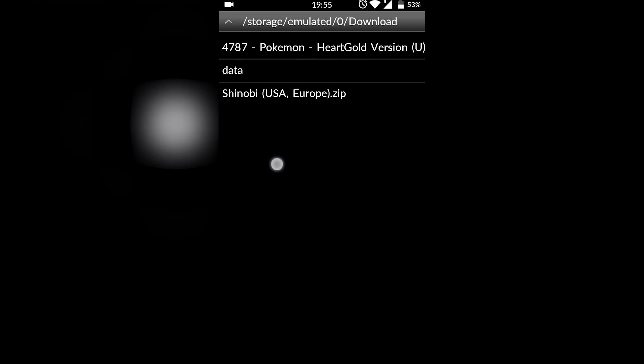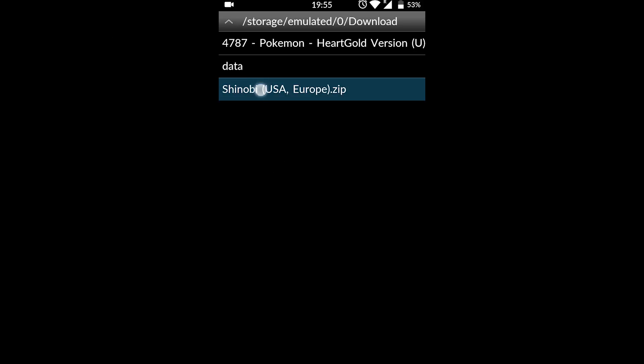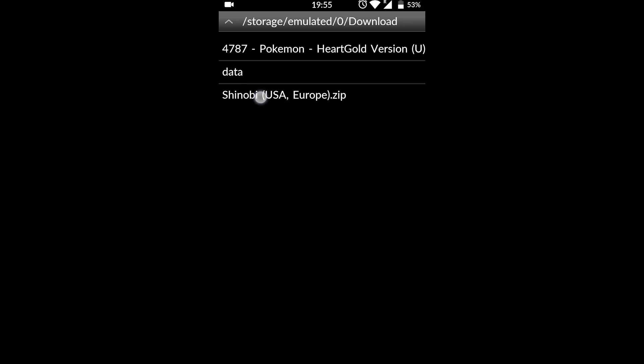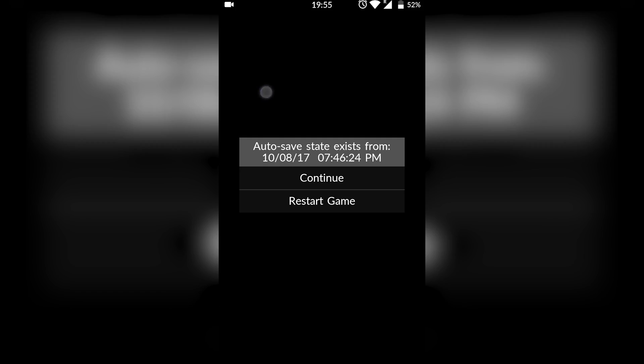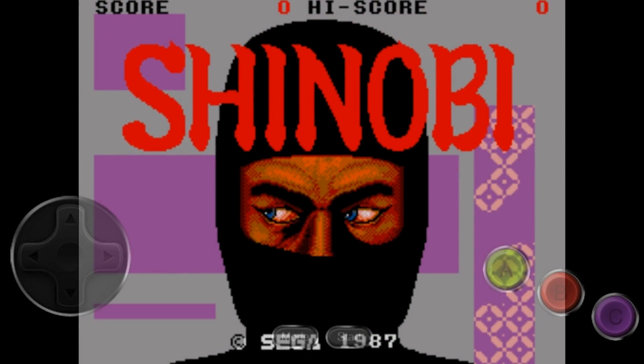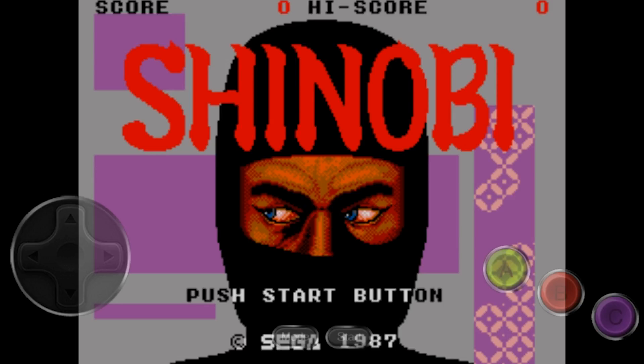But once you have the emulator downloaded and you have it allowed access to your phone storage, simply locate to where your game is. Click on the game. And if you played the game previously, it will ask you to continue or reset the game. In this case, I'm going to be restarting it. And it's as easy as that to play Sega Master Games on your Android device.